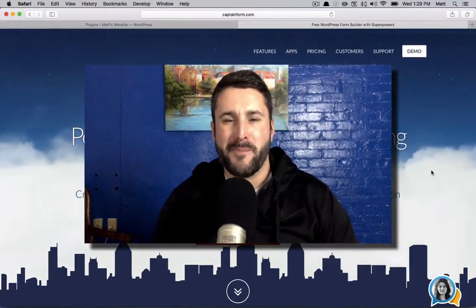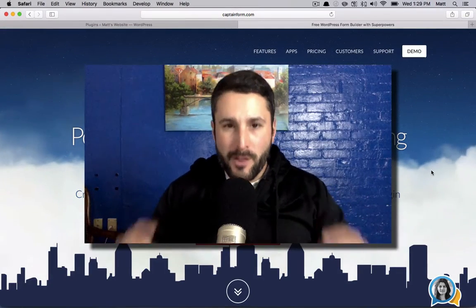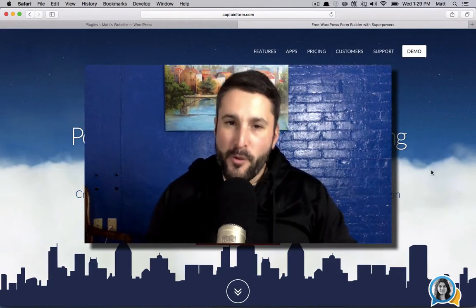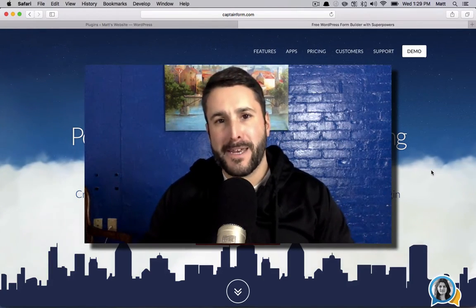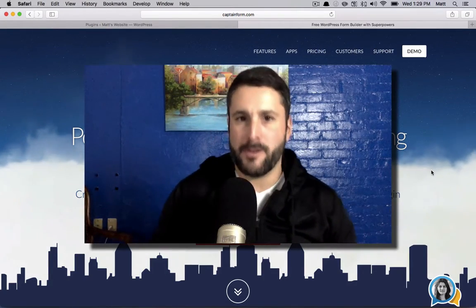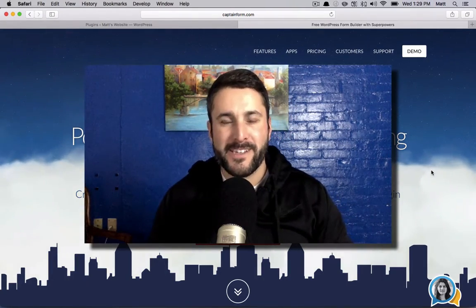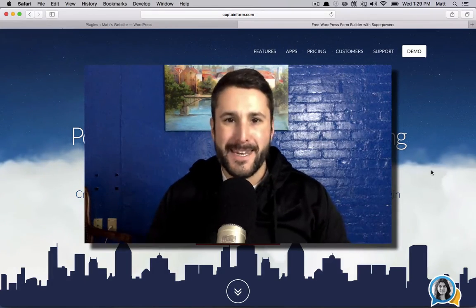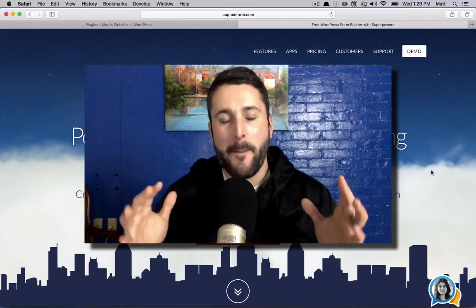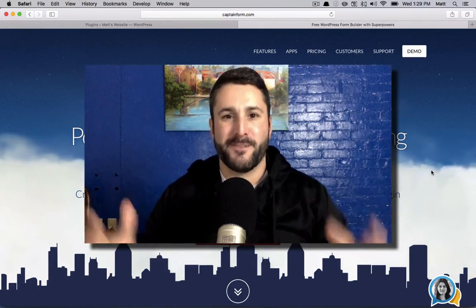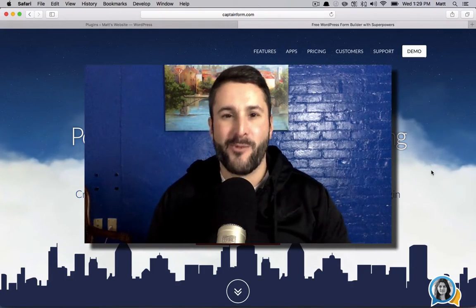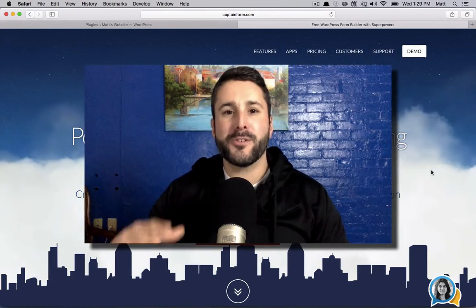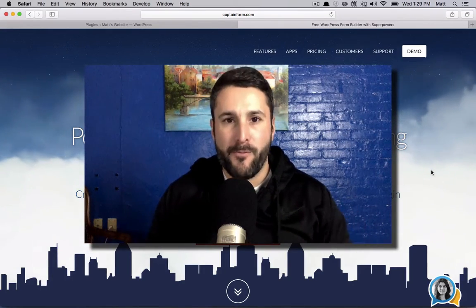Hey everybody, welcome back to the Matt Report. In today's episode, we're doing a plugin review for a new contact form plugin in the WordPress space. It's called CaptainForm. So the big question of the day is, do we need another contact form plugin in the WordPress space? We're going to try to answer that question today, but we're also going to take a look at CaptainForm.